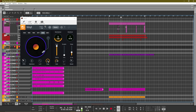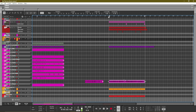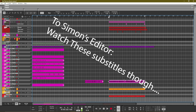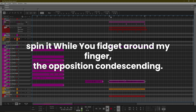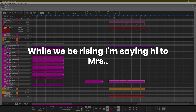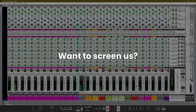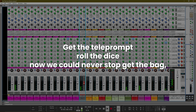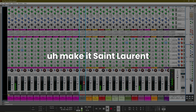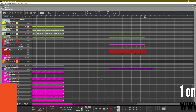Now that we have this beat and we have the acapellas from the song, let's actually play the verse from the song with this remixed beat. "If you acting timid I'm livid, I need some competition, spinning while you fidget around my finger. The opposition condescending while we be rising. I'm saying hi to missus but I'm never missing. She tell me to drop the honorifics. Time to set it off, it's a renaissance. Want to screen us, get a teleprompter desk. Now we could never stop, get the bank, make it."